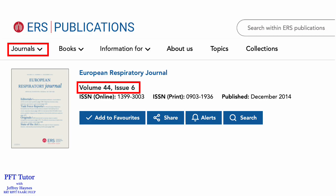To access these papers, just go to the European Respiratory Society website under ERS publications, select the European Respiratory Journal under the Journals tab, and then search for volume 44, issue 6 in the archives.